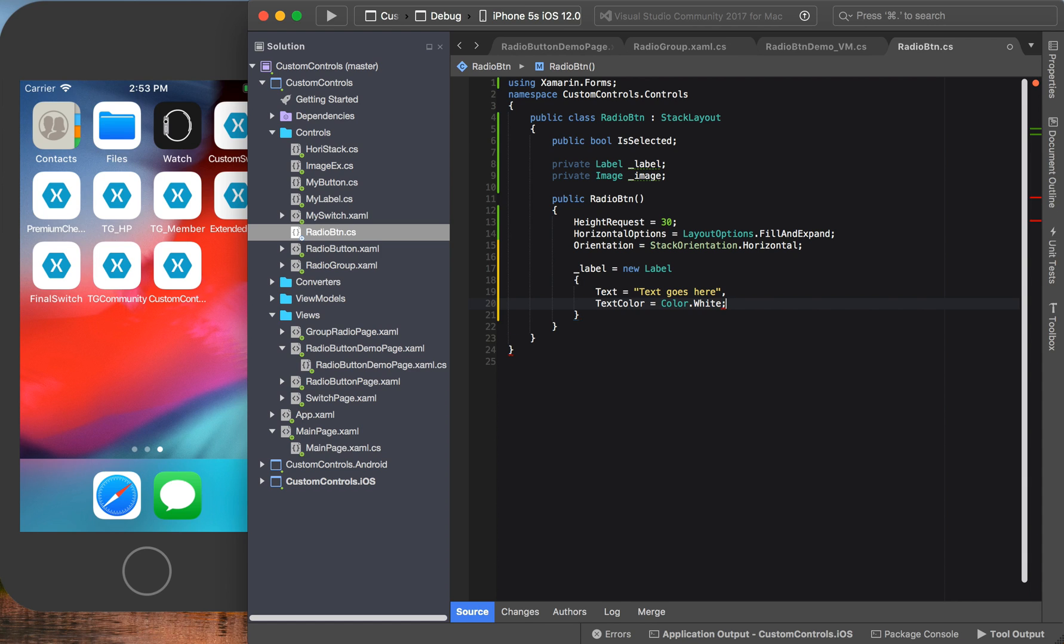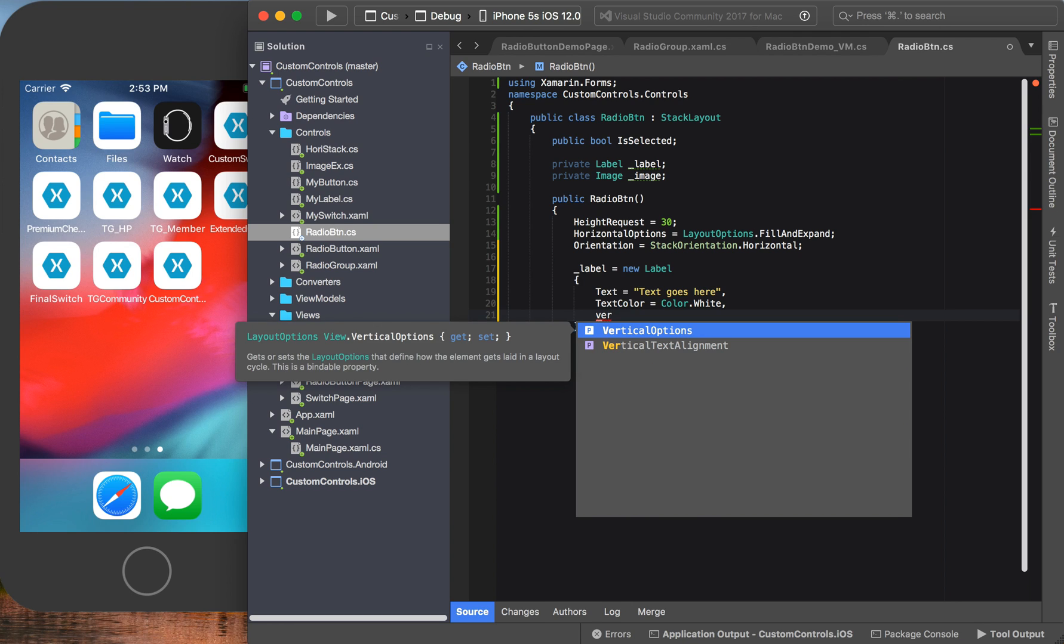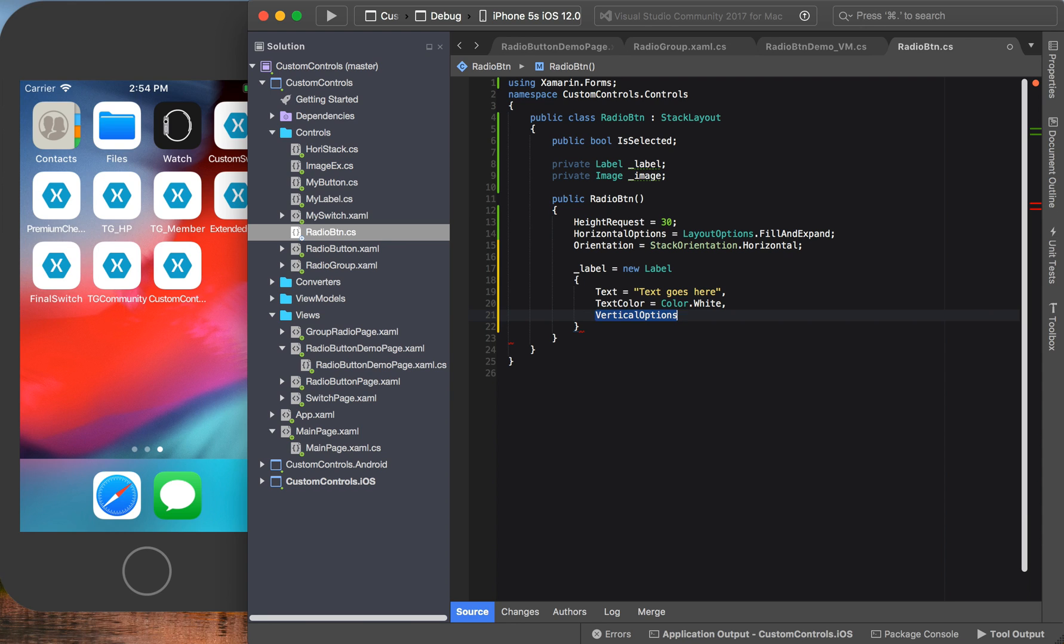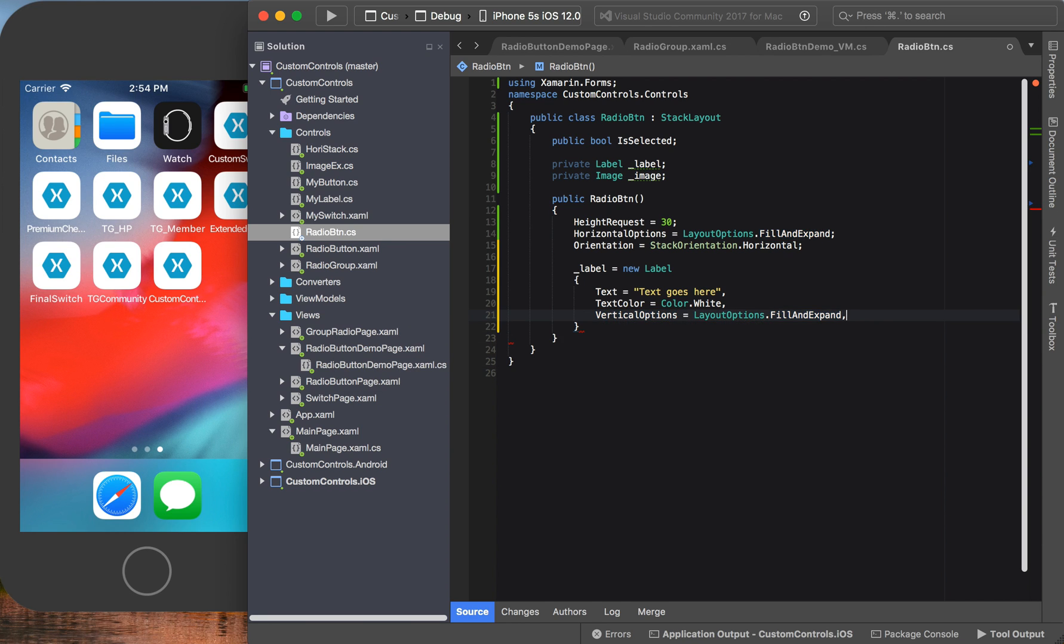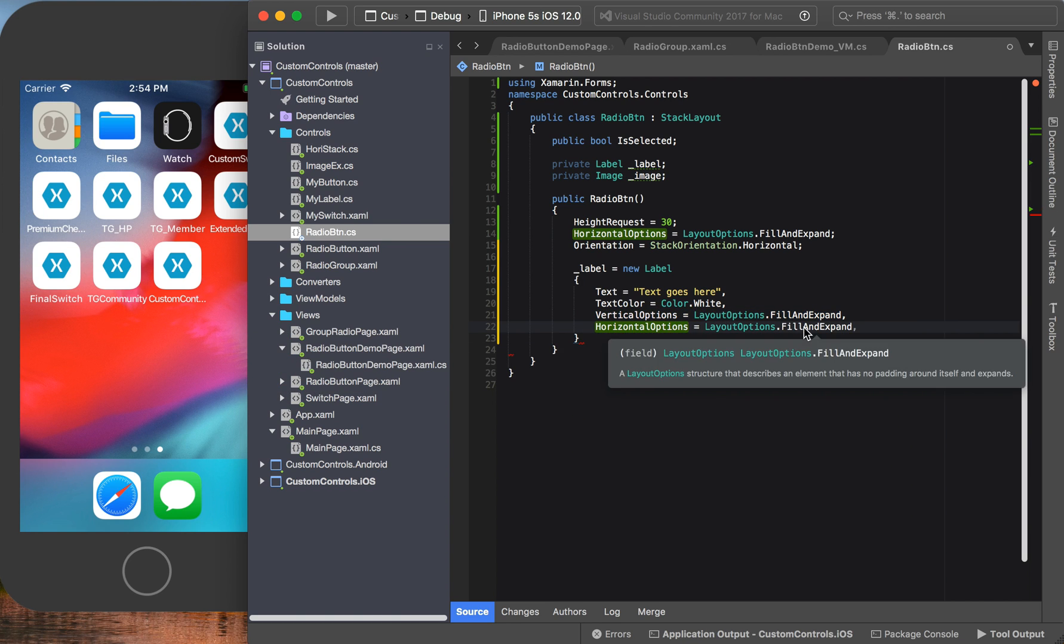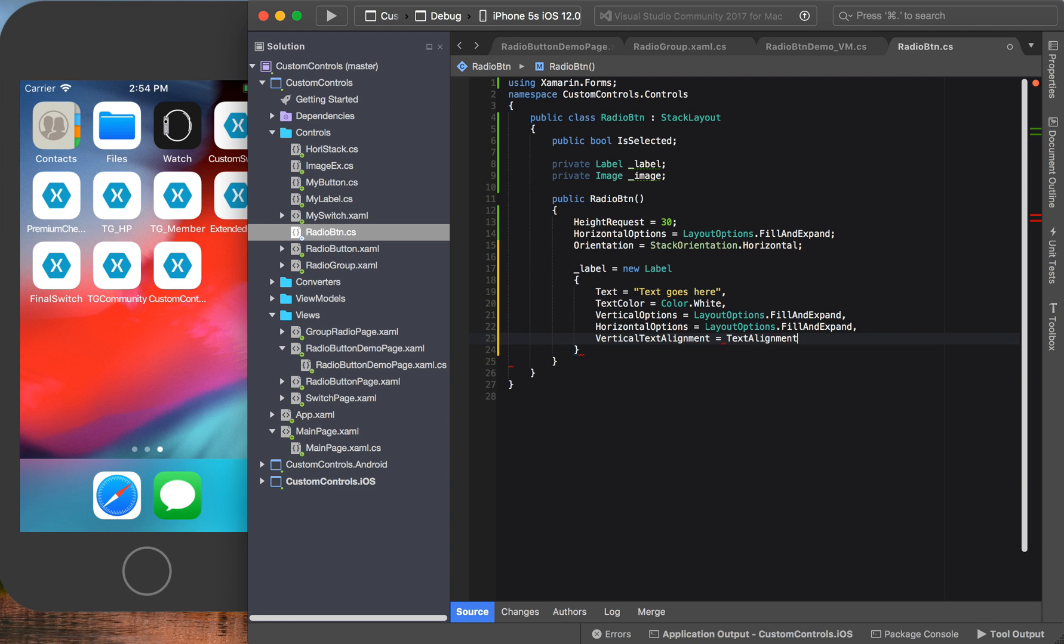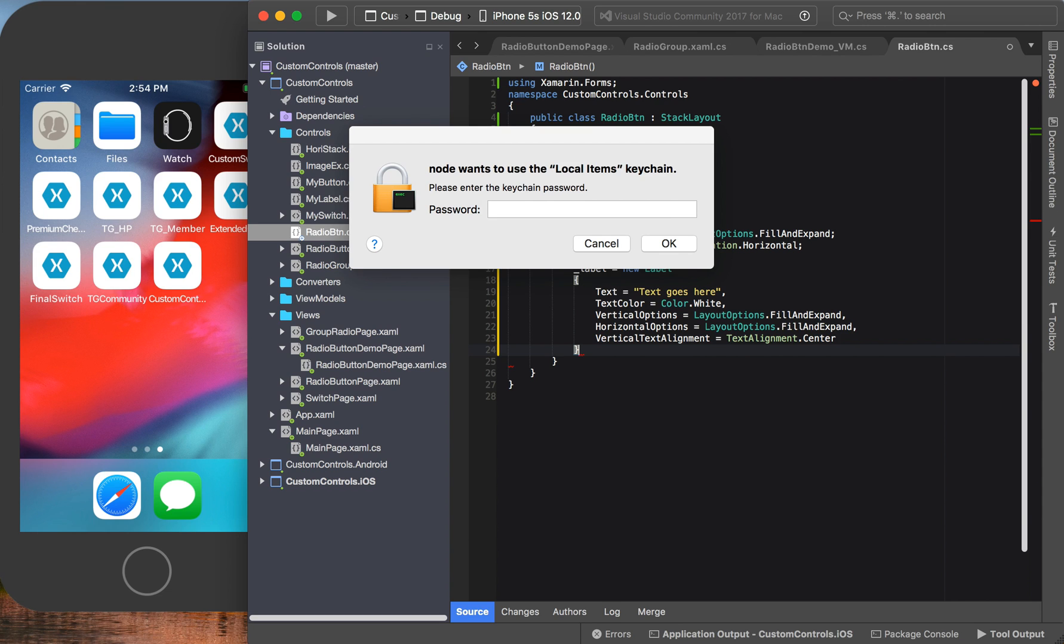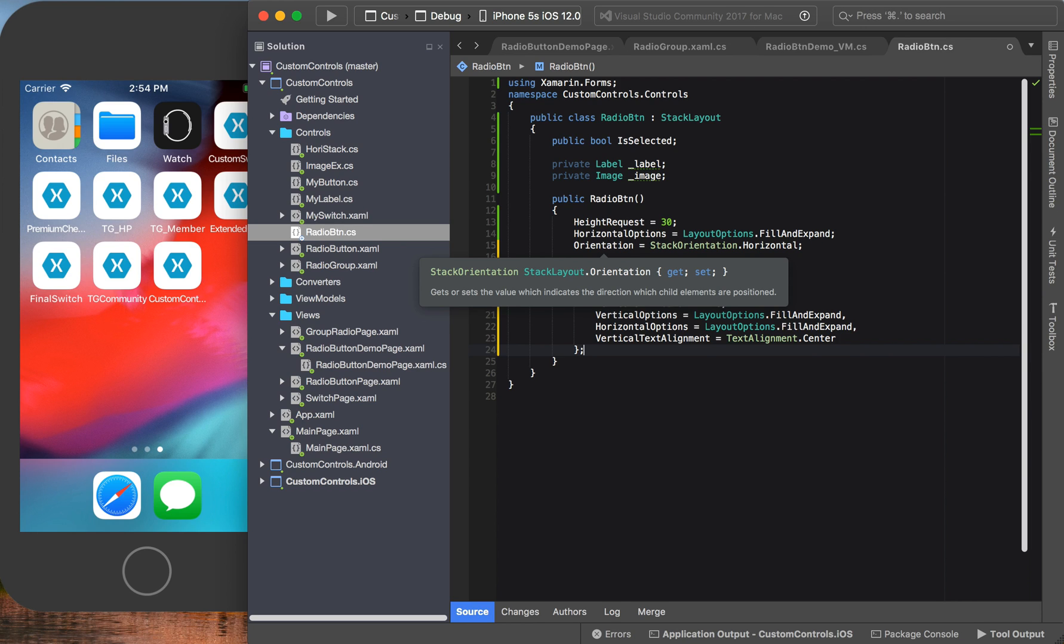I may decide to do an extended version of this video where you can customize those little details like the text color or the font size or the font, whatever you want to do. I haven't decided yet, but it is quite possible to do this. For the label, we want the vertical option to be fill and expand. Let us copy and paste this one. Same thing for the horizontal options. But most important, vertical text alignment is going to be TextAlignment.Center. We want our text to be centered, vertically centered on our control.